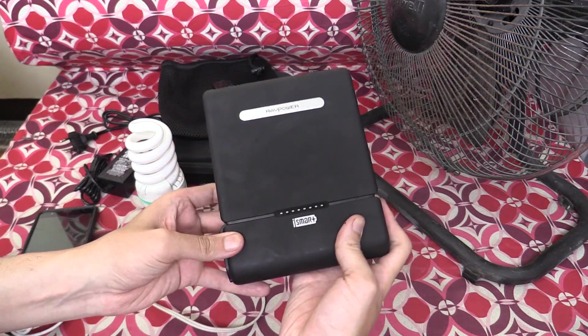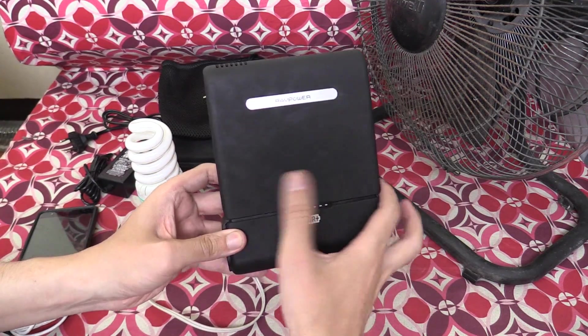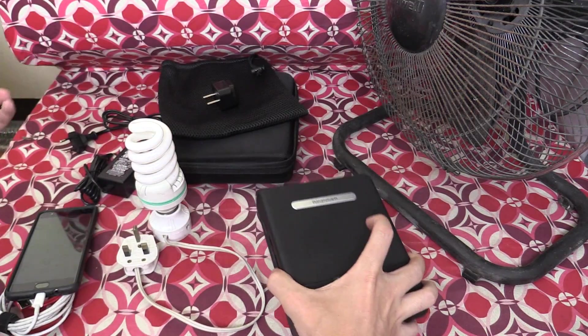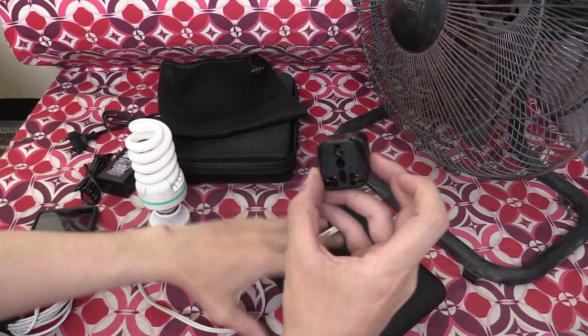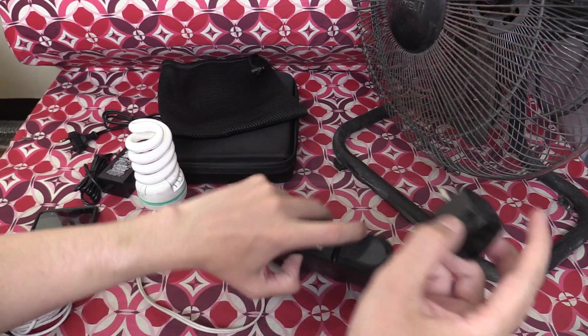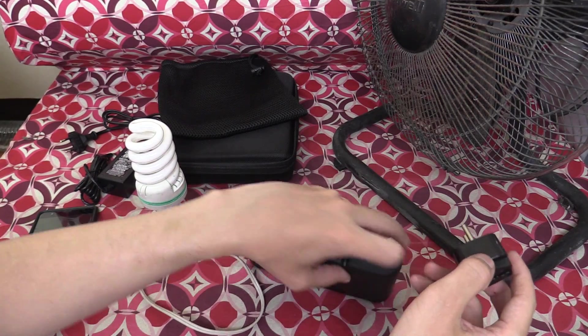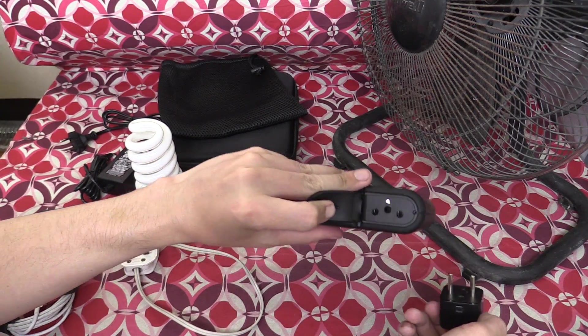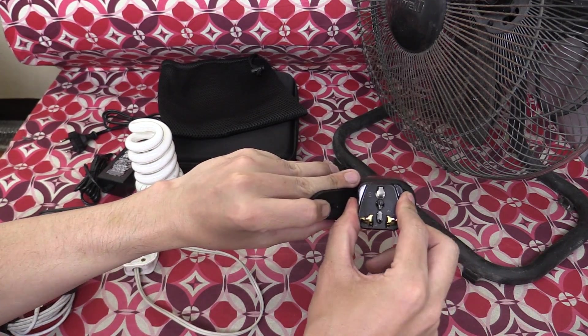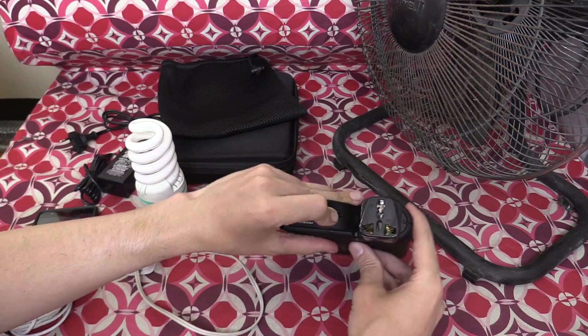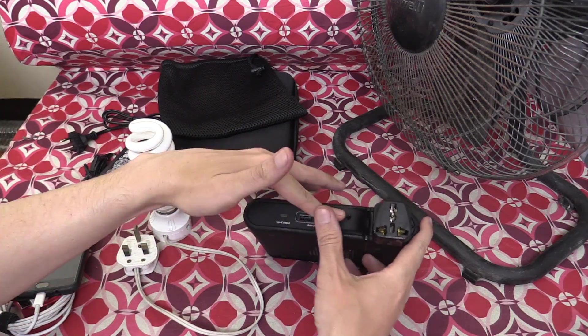So what can you actually do? Well, it comes with this little adapter here for the inverter. This is a modified sine wave inverter, and this adapter just lets us plug any country socket in.